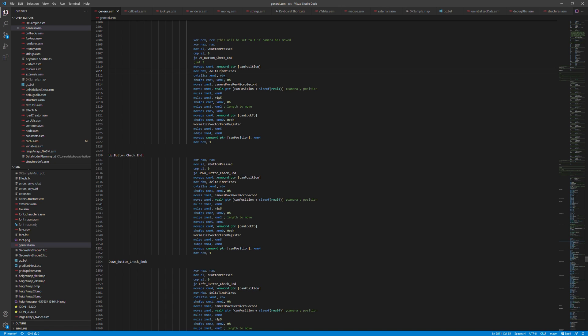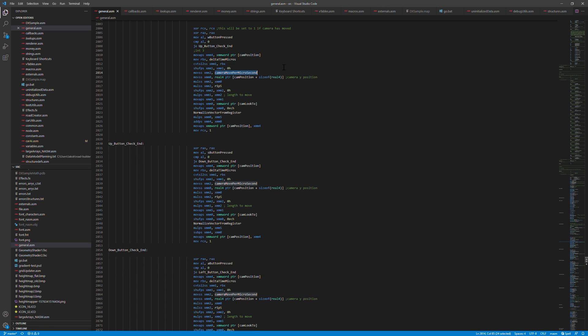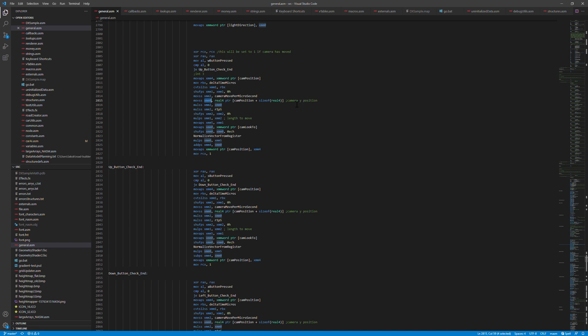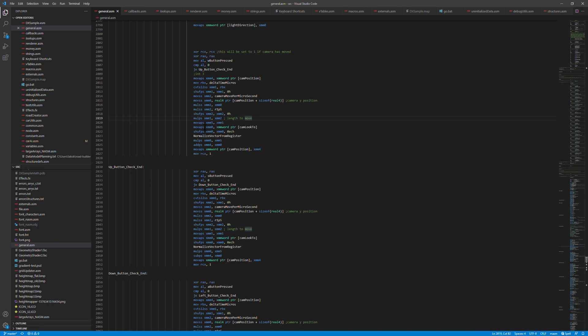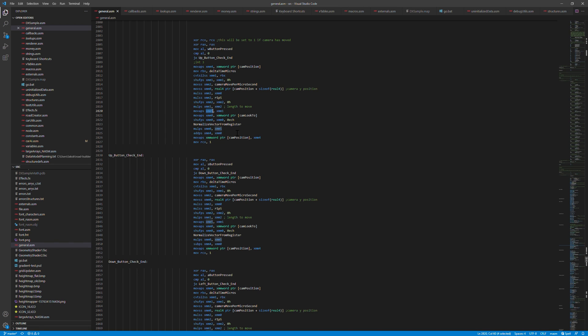Then we have a constant that says how far the camera should move each microsecond. Then we read the Y position of the camera because the camera move speed should be dependent on how close it is to the ground since if it's very far and very high up we want it to move much faster than if we are very close to the ground. So we use that, multiply it with a constant, then this instruction will copy that value to all the float parts of the XMM2 register and then we multiply that with the time value. So now we have how far we should actually move this frame.